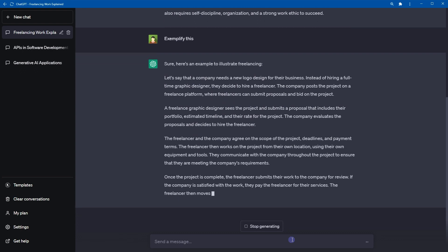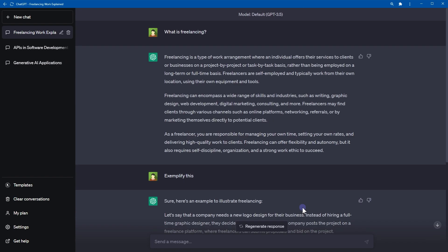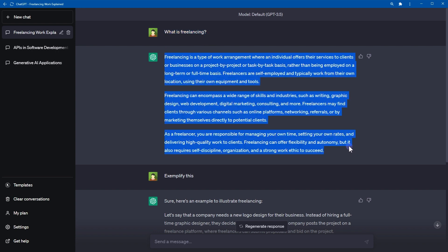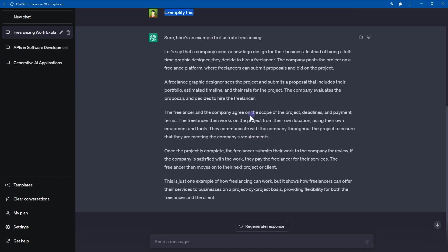If you require examples on a particular topic, simply type exemplify this and ChatGPT will provide relevant examples. This feature is highly beneficial for generating concepts or simplifying the learning process. It is also helpful to provide examples to illustrate key points or if you wish to explore various examples to see how they could fit into your content. So here I asked it what is freelancing and it explained what is freelancing. Then I asked it to exemplify this and it gives me example. Here is an example to illustrate freelancing.